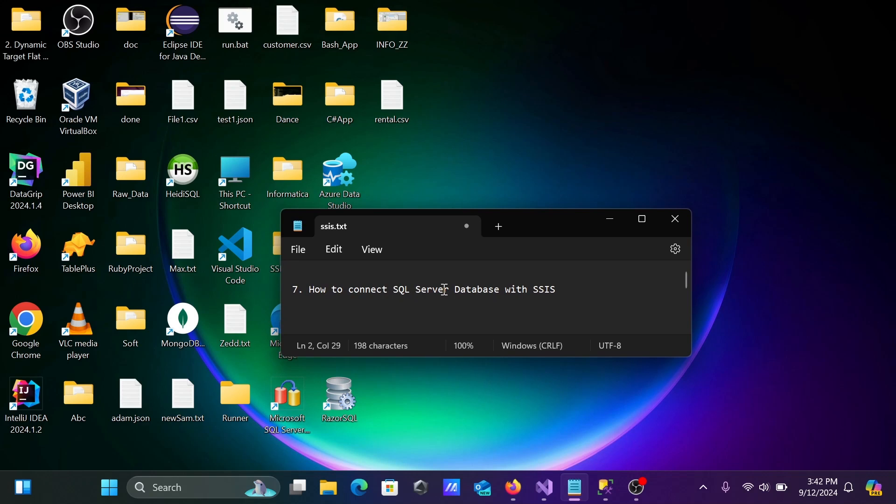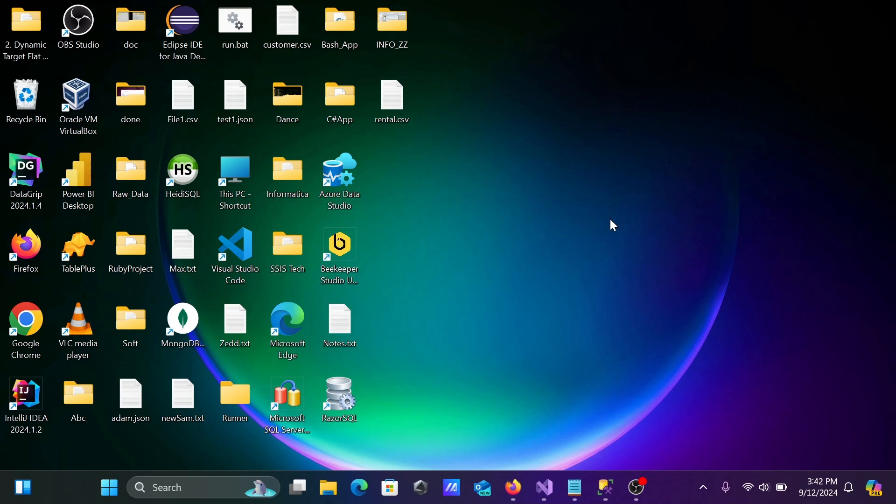In this video, I am going to discuss how to connect Microsoft SQL Server Database with SSIS SQL Server Integration Service.